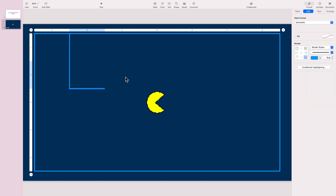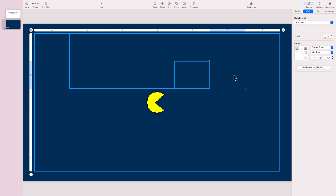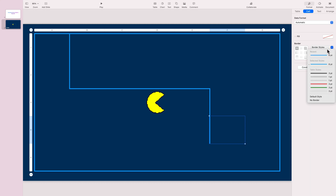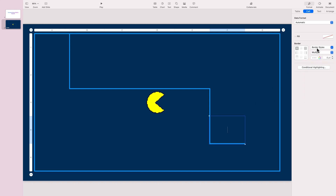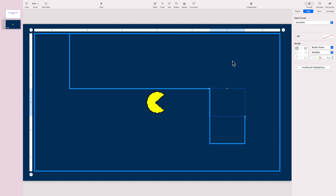We are building this maze using a table. If you want to save some time, you can simply find a maze using Google Images or something like that. But it's also possible to do it using a table — first I remove all borders and then I just add the single borders I need for my maze.